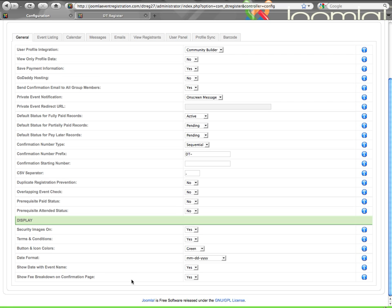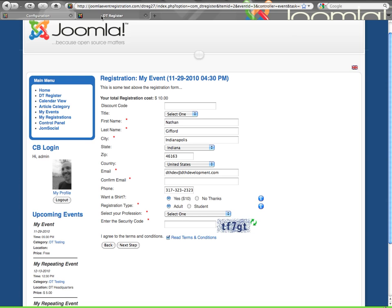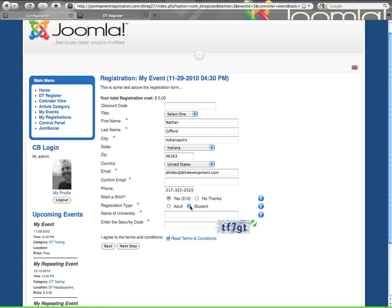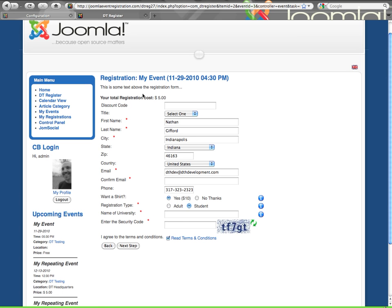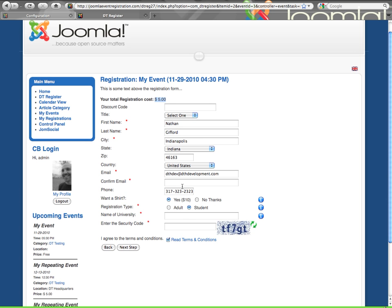Then show fee breakdown, a confirmation page. This is a newer setting that allows you to show a detailed list of what all is included in the total cost of registration. So let me show you this here. On the registration form, you have total registration cost, and then based upon selections that I make, if I make any change that actually changes the price, then the price up here will change. So you can see it was $10, I changed it to student, which gave me a $5 discount, so I changed the price here.